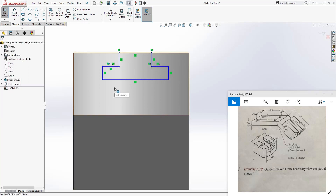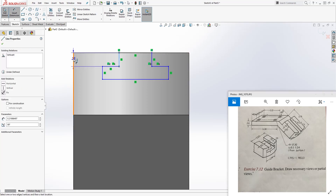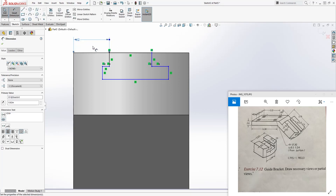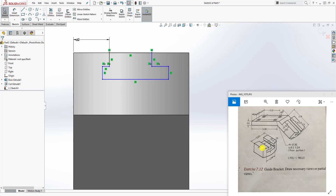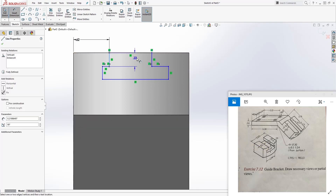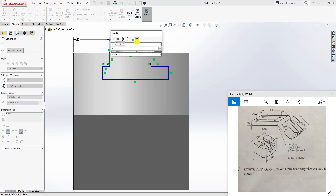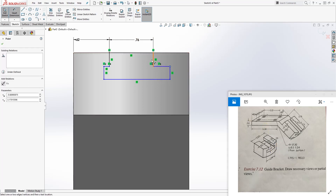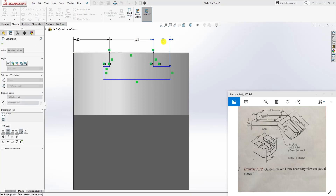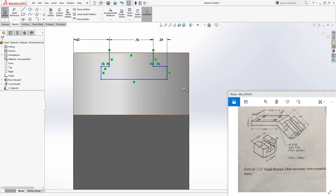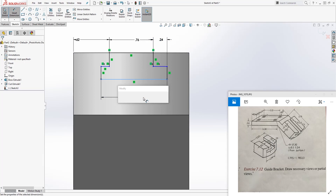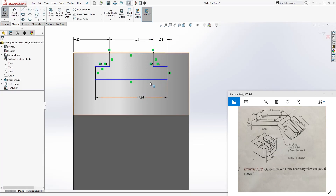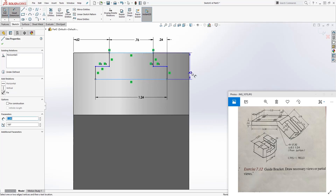Trim this off. Now start adding dimensions: from this edge to that edge is 0.62, which is why I'm showing you this view so you can see the dimensions as I add them. From this line to that line is going to be 0.76.